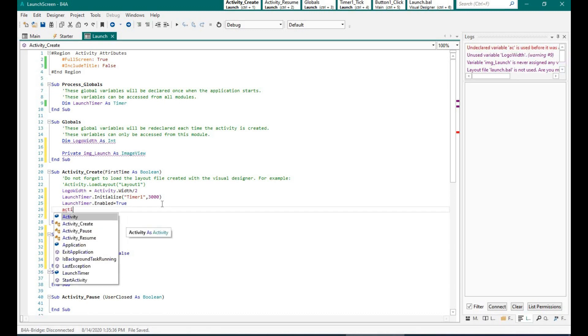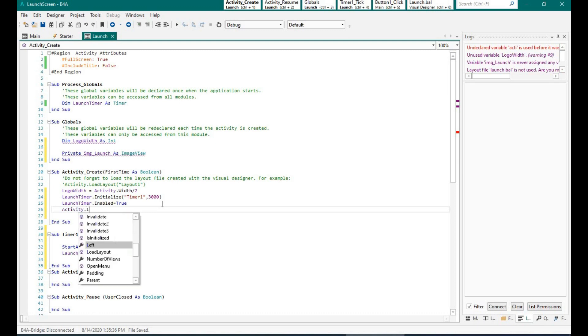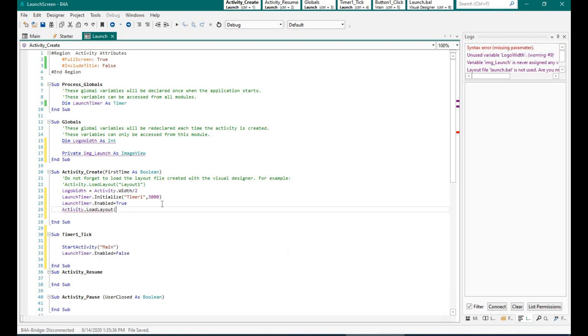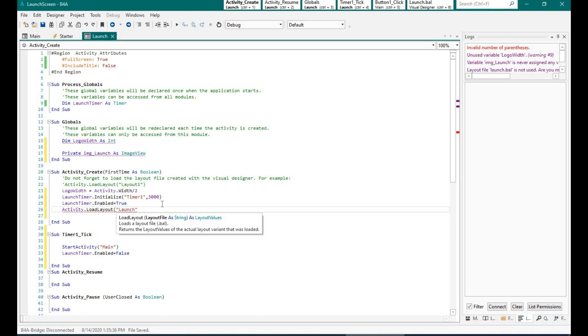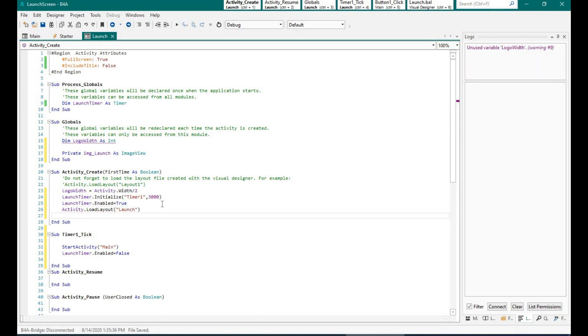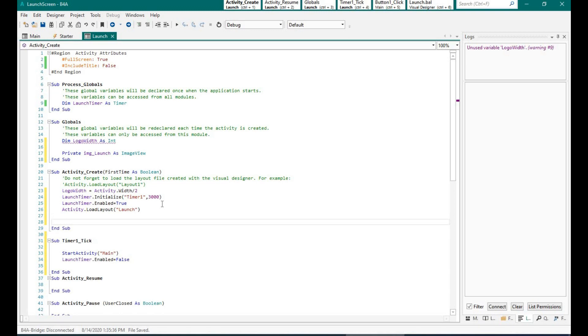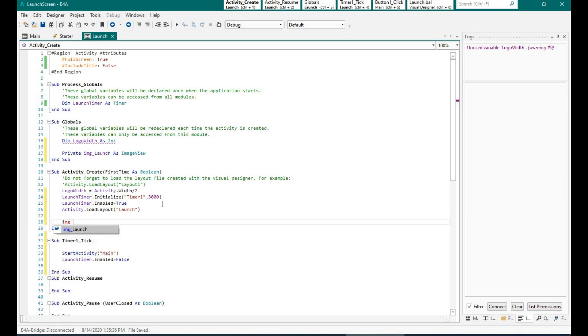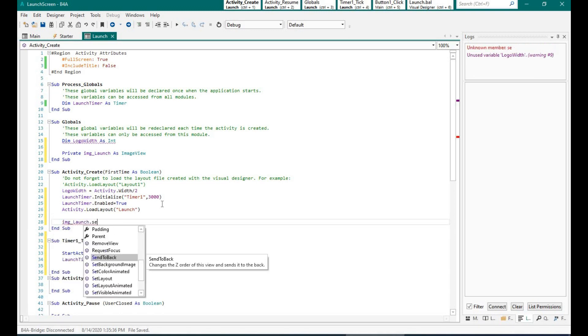So over here let me load the layout, launch. And now comes one of the most important parts, is to set the image right at the center.